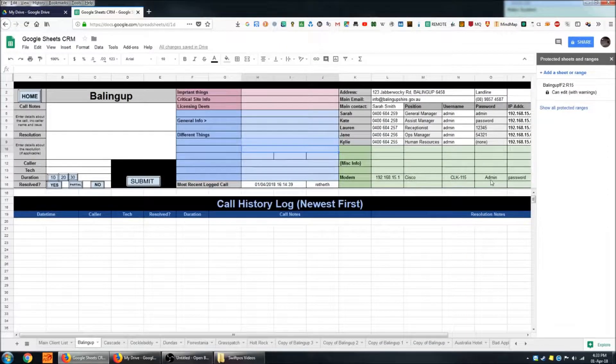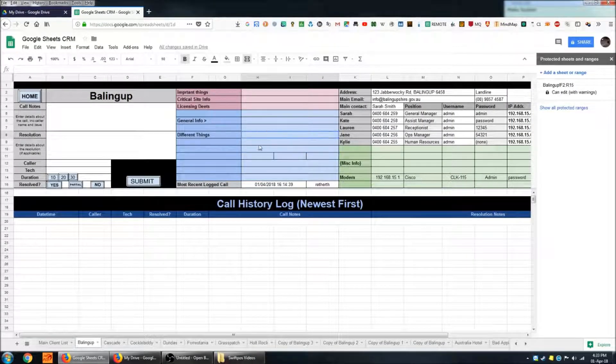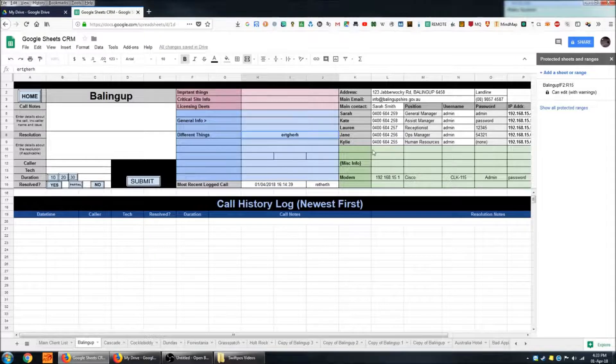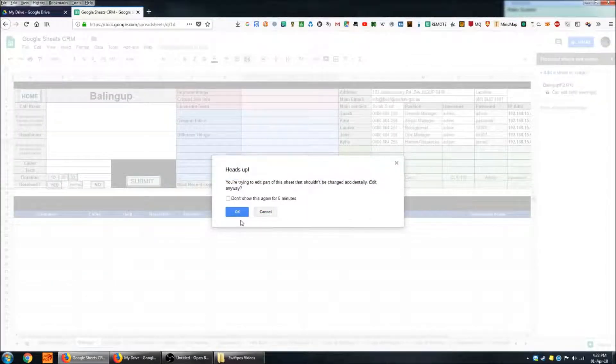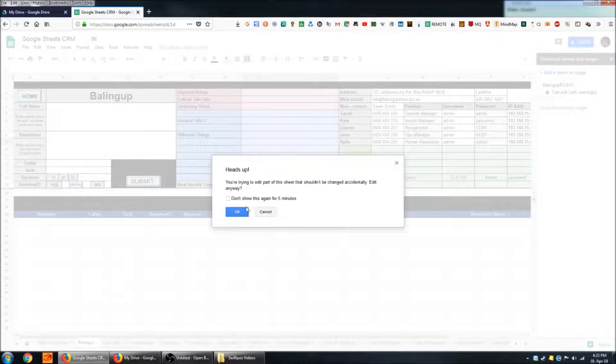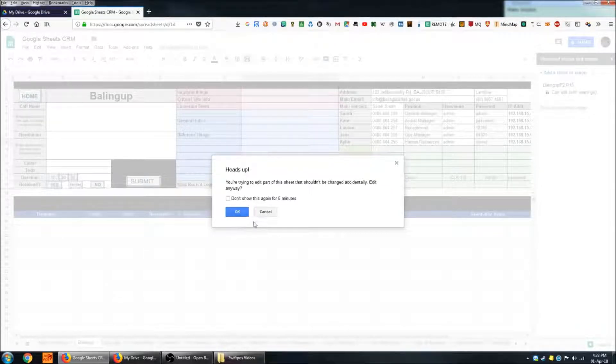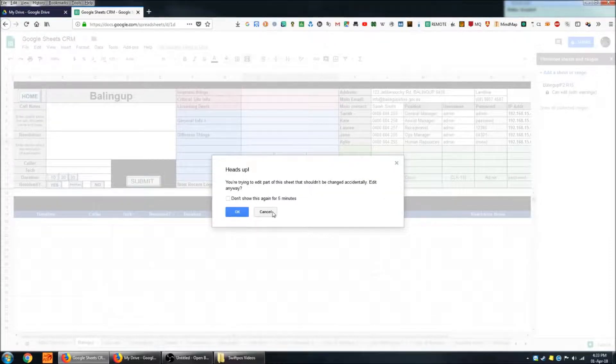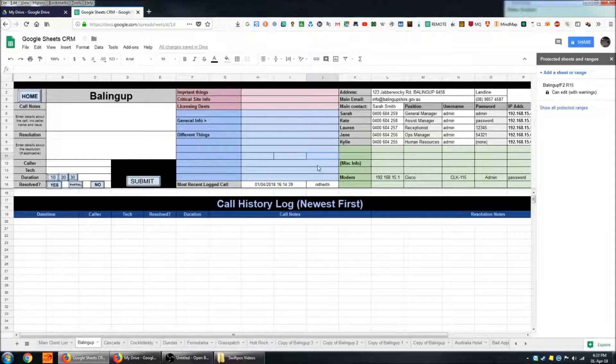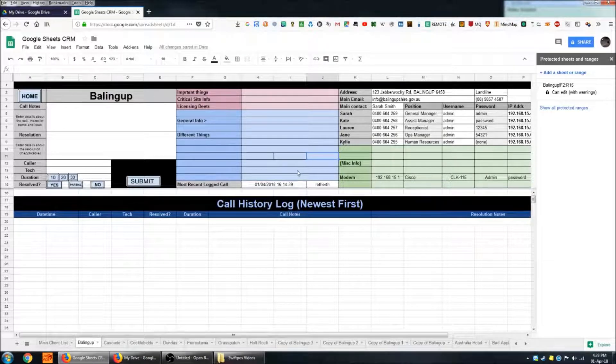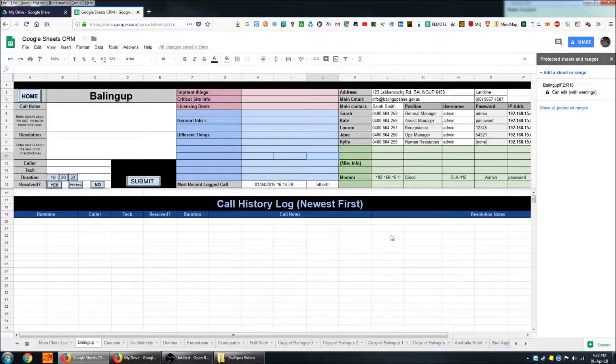And that way you can't accidentally change some data in here. It will always warn you that hey you're trying to do something that you've told me not to let you, and that will prevent you from losing any data by mistake by accidentally overwriting it here.